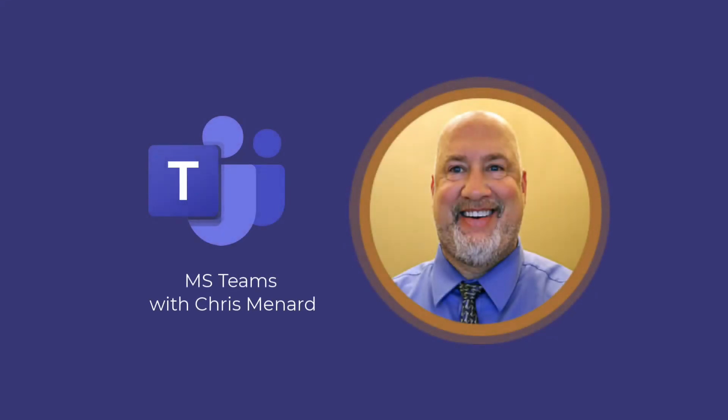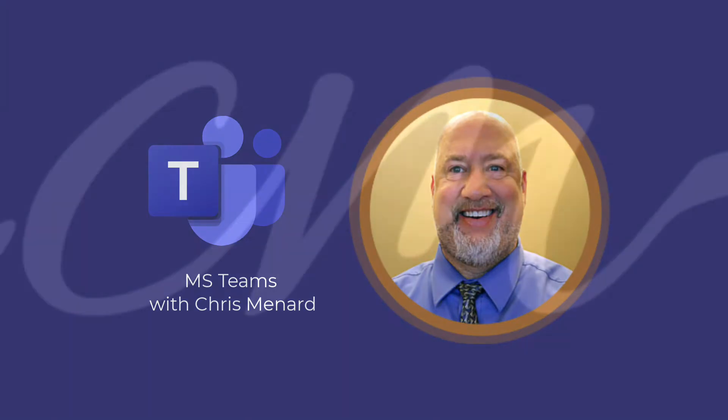Chris Menard here. Microsoft Teams has a great new feature that came out in January 2024. You can now forward a chat message. This is a great time saver. Let's dive into this right now.